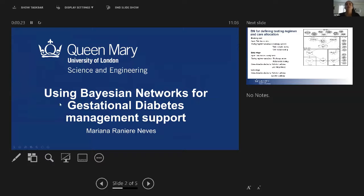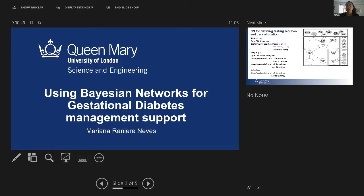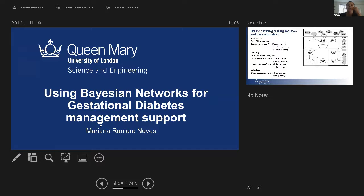Good morning everyone. My name is Mariana. I'm a PhD student and my project is about using Bayesian networks for gestational diabetes management support. This project is part of a bigger project called Palm Bayesian, which is funded by EPSRC. My supervisors are Dr. William Marsh and Professor Norman Fenton. Gestational diabetes is a condition that affects women during pregnancy and can occur at any time. It causes blood glucose levels to be uncontrolled, and if left untreated, can lead to pregnancy complications such as macrosomia — when the baby is born over four kilos — and women can also develop type 2 diabetes later after the pregnancy.